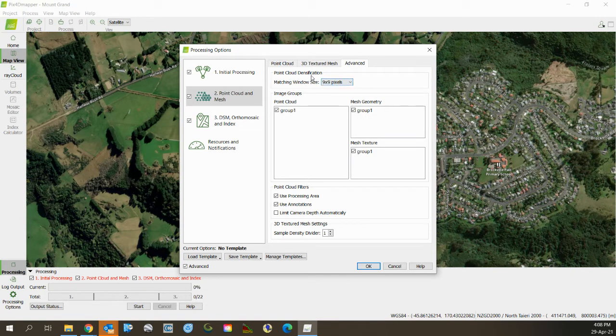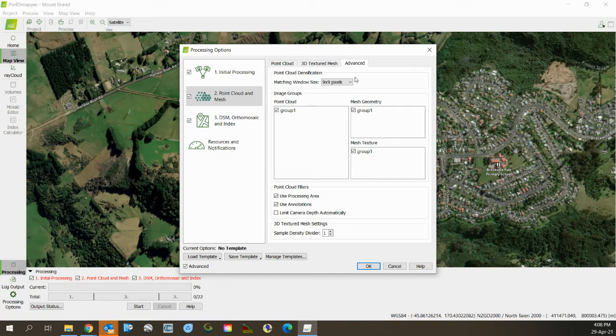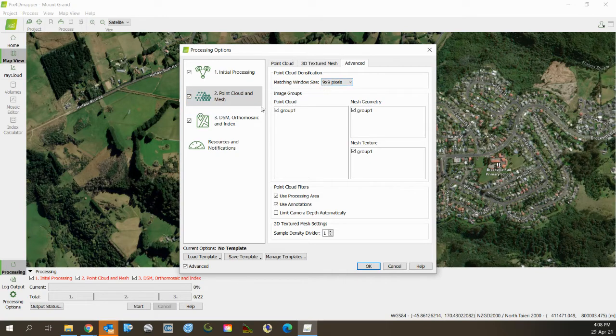This increases the load on the computer quite a lot, but it does allow it to find contrast areas in a slightly bigger part of the photograph. It's good. Just generally do that. You can turn it down to seven if you've got a processing problem.